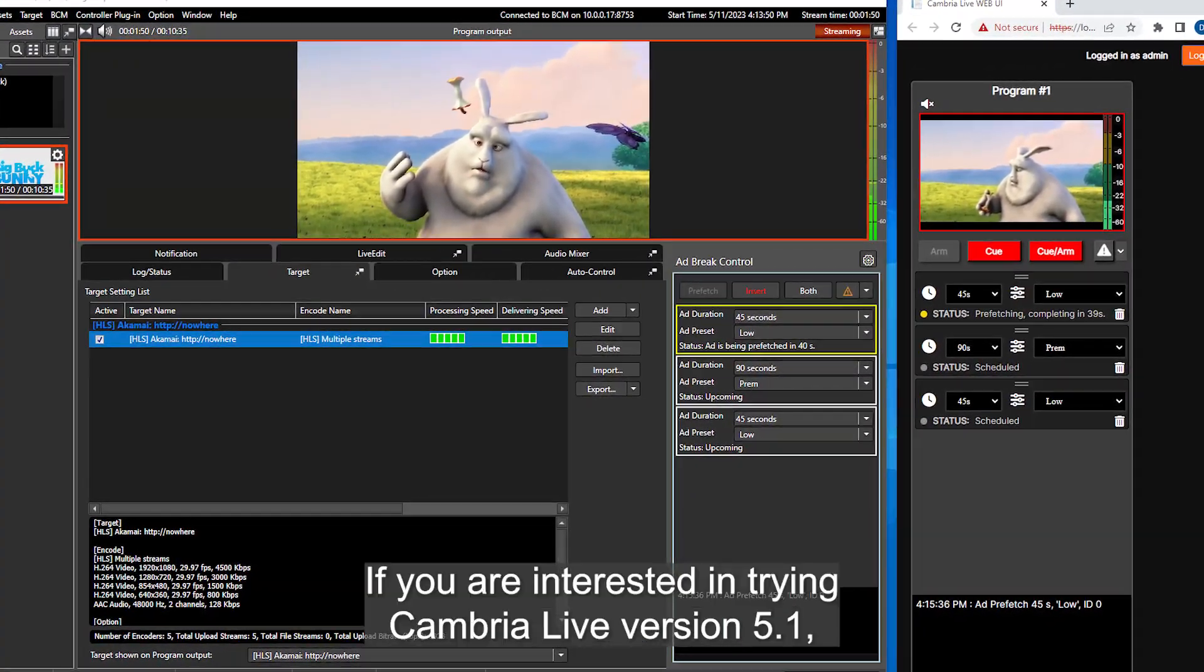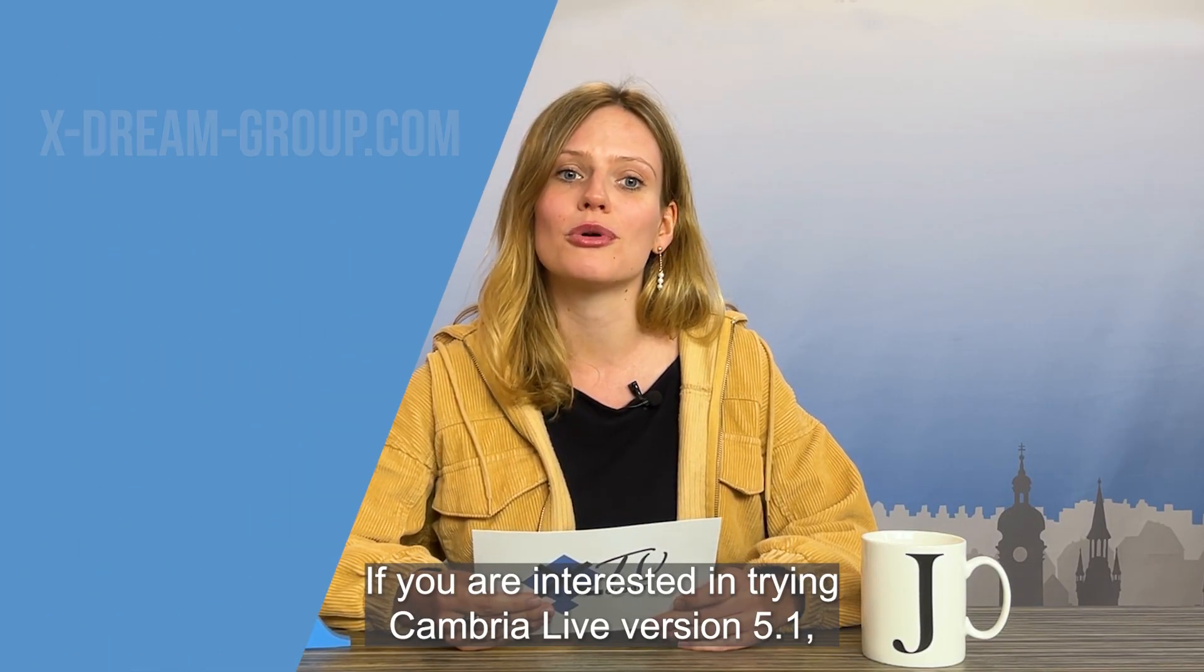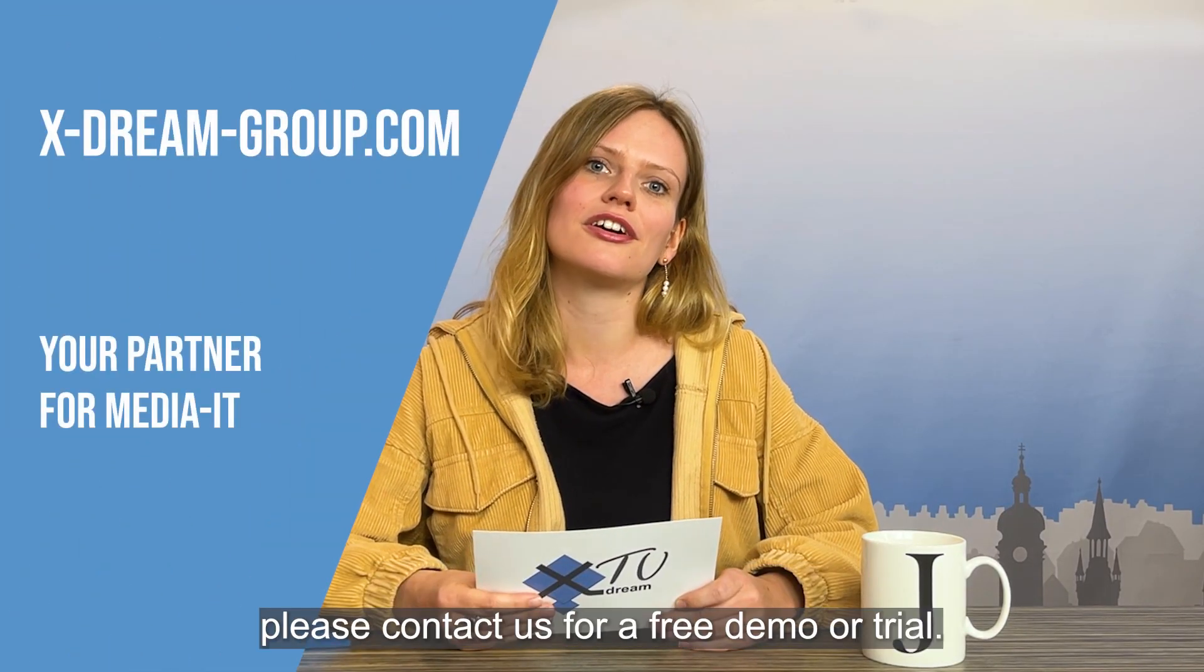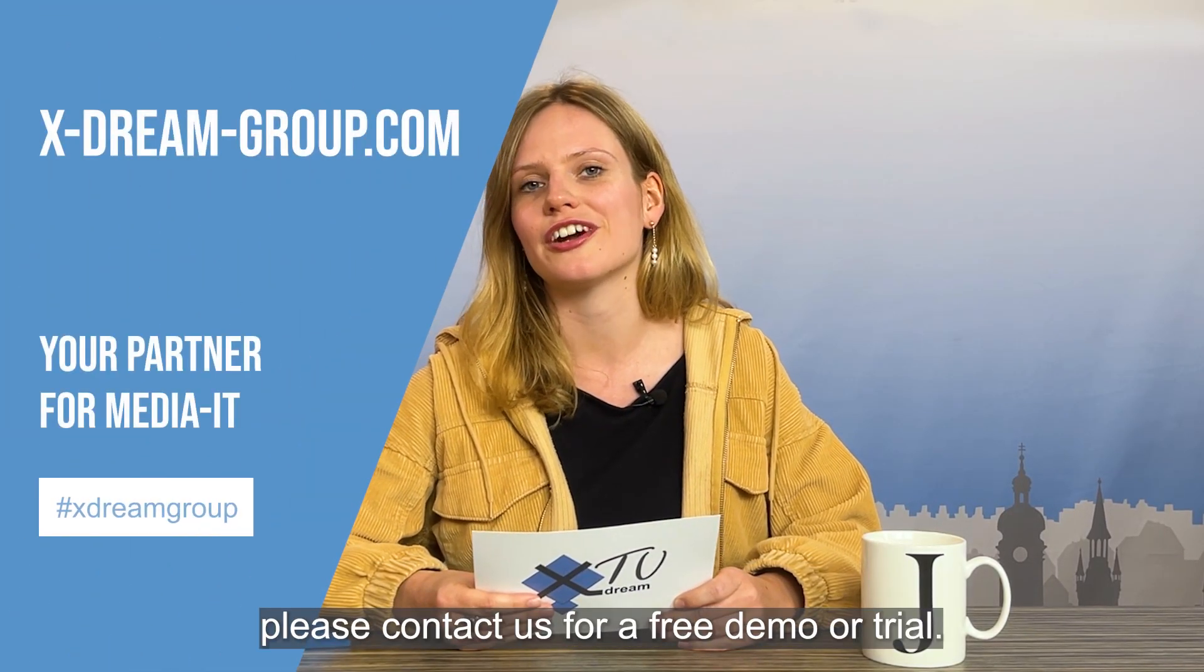If you are interested in trying Cambria Live Version 5.1, please contact us for a free demo or trial.